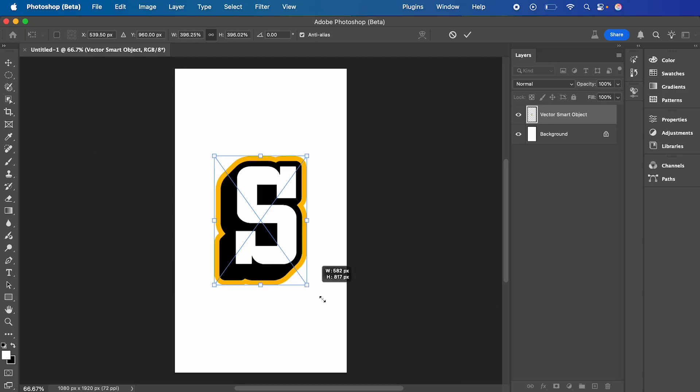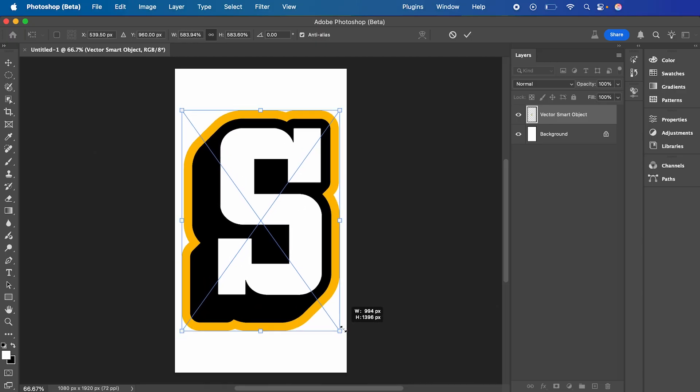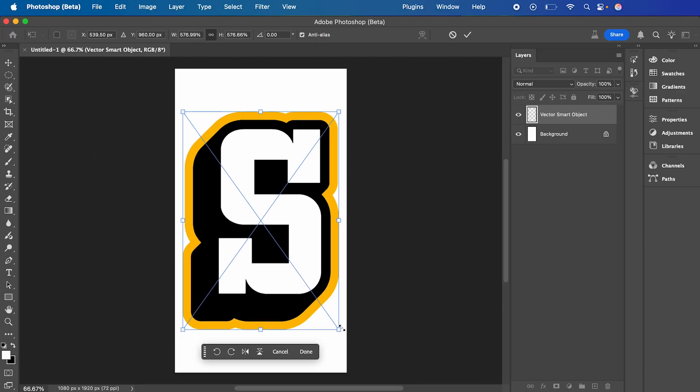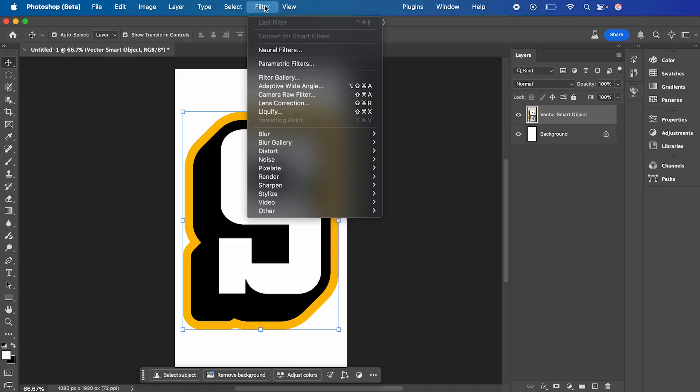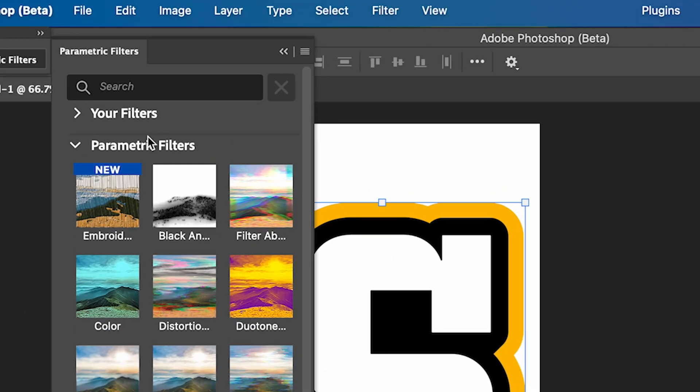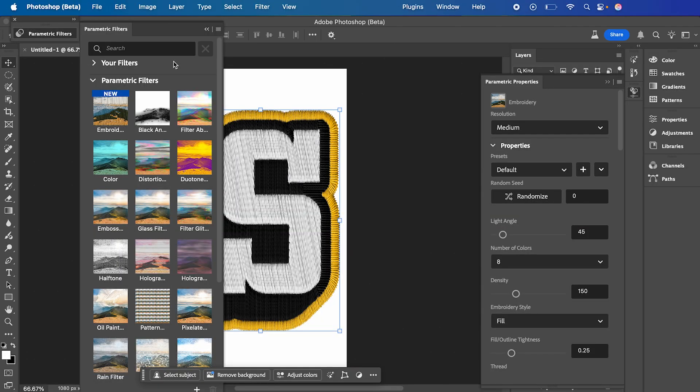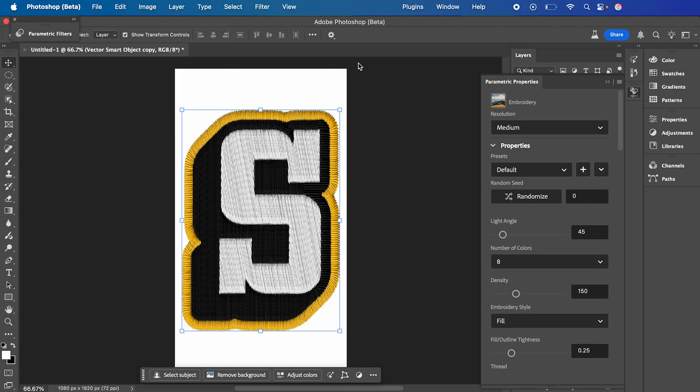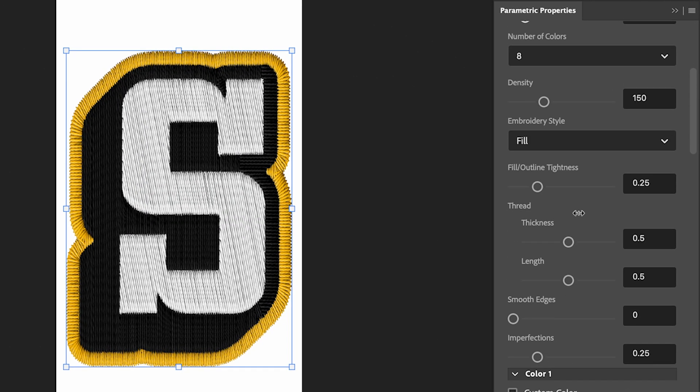Here I'm just going to scale it up within our canvas, then press Enter. Next we're going to go up to Filter and select Parametric Filters. Here you can see the new embroidery filter. Select this, which is going to bring up the settings panel. There's a bunch of settings in here for you to try, and I'll show you some of them.